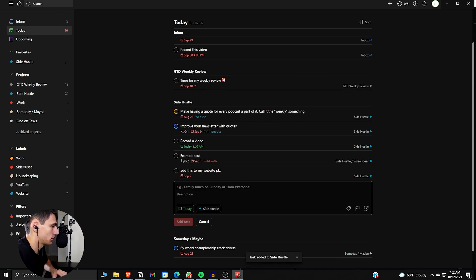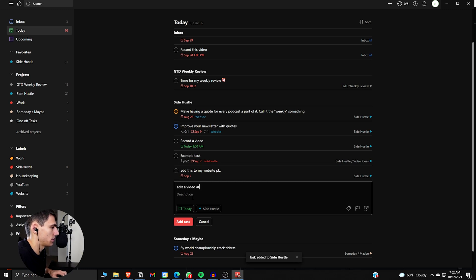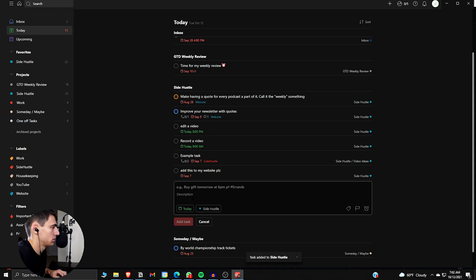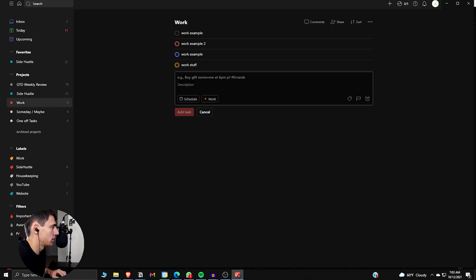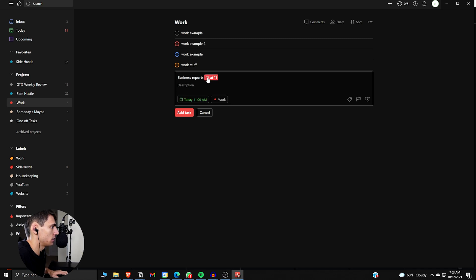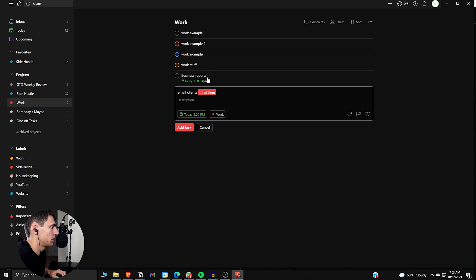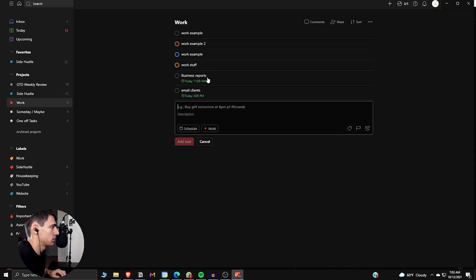Let's do edit a video at 8 p.m. Today. Now for work, I can put business reports. Email clients at 11 a.m. Today. Email clients at 3 p.m. Today.